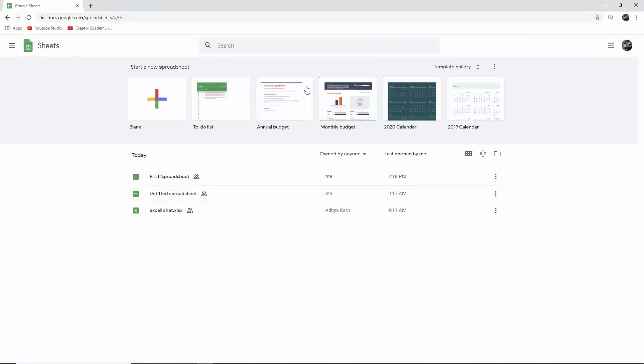And it'll bring you to this first start screen here. And this is linked to your Google Drive. That's where it saves all of your documents. And that's what makes Google Sheets so good for collaborating because everything's stored on the cloud.